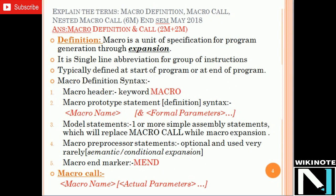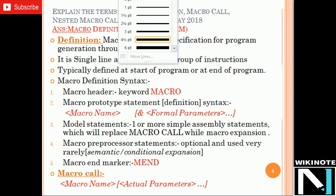The first question is: Explain the terms Macro definition, Macro call, and nested macro calls. This question was asked for 6 marks in the end-semester exam of May 2018. The marking scheme for this question was 2 marks for every part — that is, 2 marks for Macro definition, 2 marks for Macro call, and 2 marks for nested macro calls.